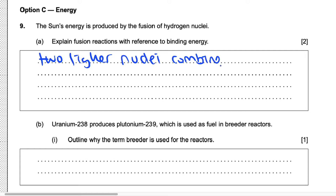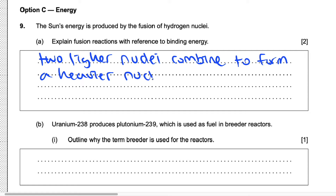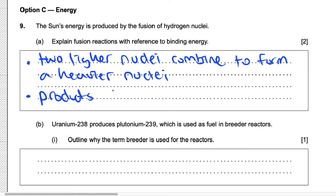Two lighter nuclei combine to form a heavier nucleus. Then we need to talk about fusion reactions in terms of binding energy. For fusion reactions, the products have a higher binding energy.